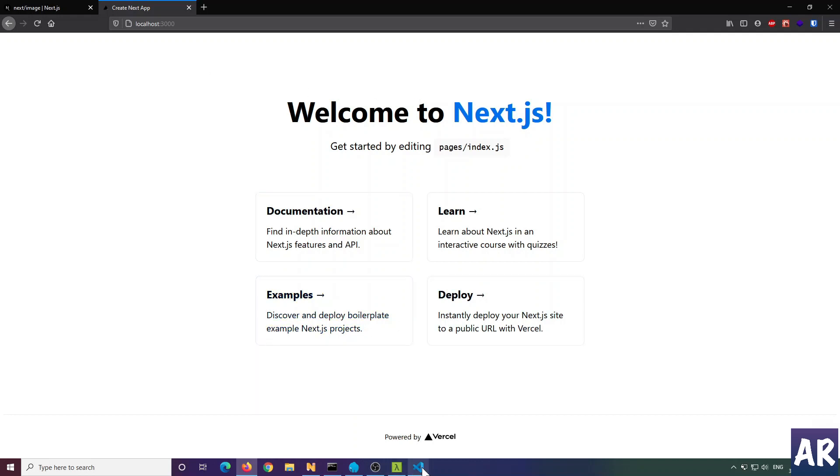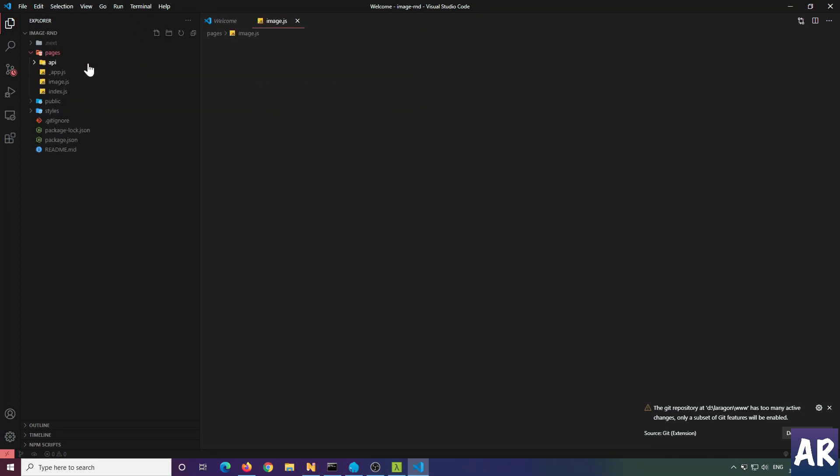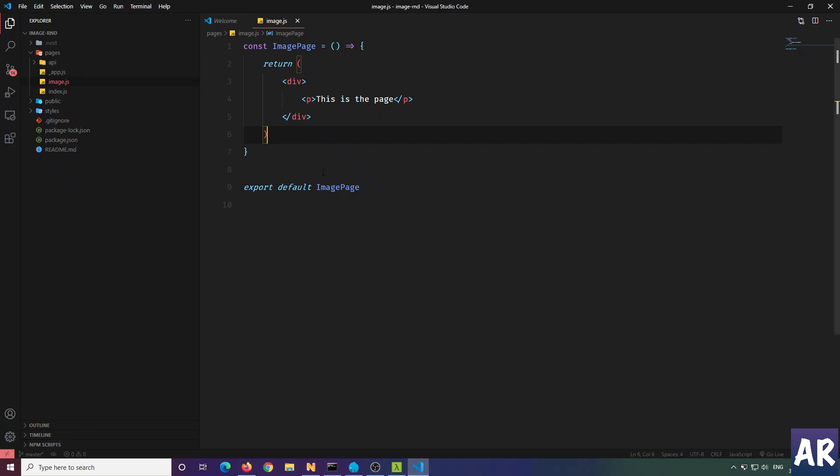I've just created a boilerplate for a page. Let me open it up in the URL. I'm getting this, but the idea is that we'll load certain images here.